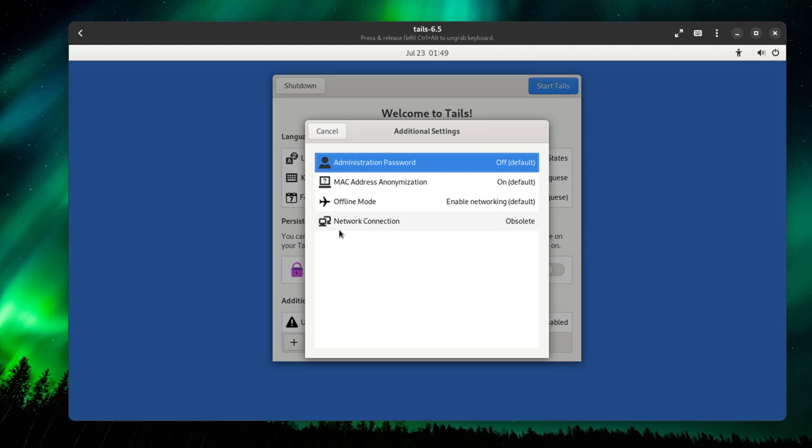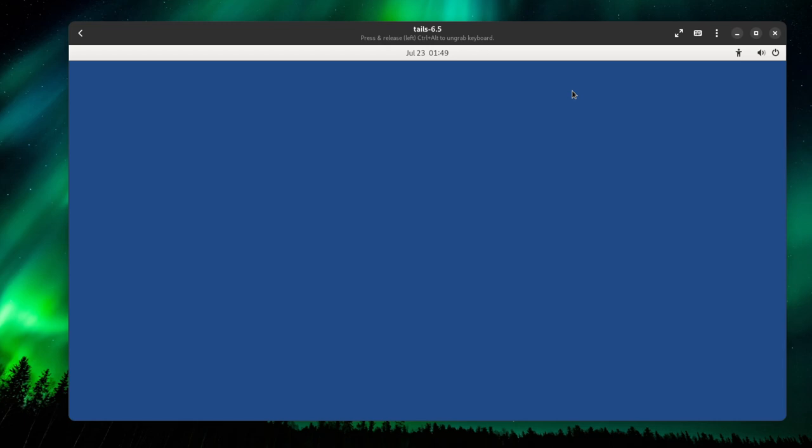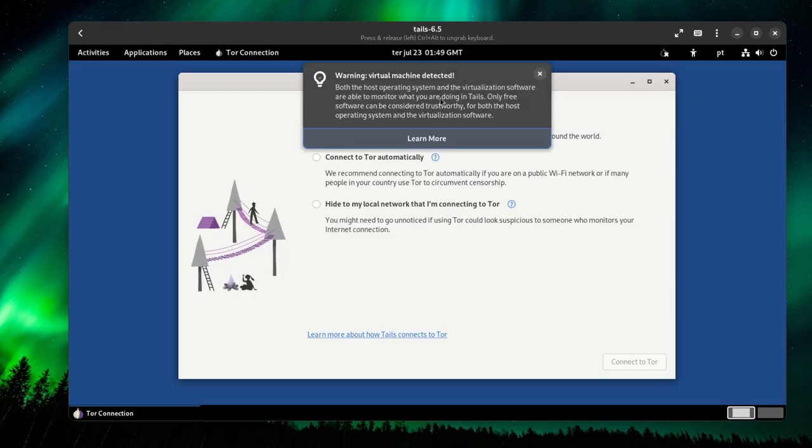Unsafe browser, I'm going to disable the unsafe browser because all the traffic going through Tails is automatically routed to the Tor network, and the unsafe browser does not route the traffic to the Tor network. I don't want any exposed things, so I'm going to disable it. Network connection, that's fine. So I'm going to press start Tails.